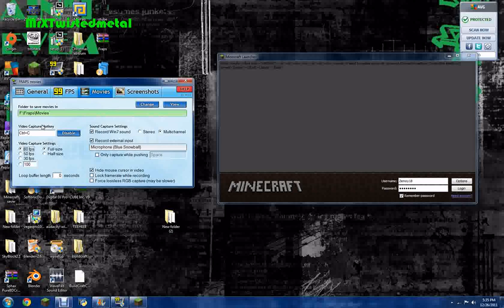Mine is Control C — that's my record hotkey. Select whatever type you want.